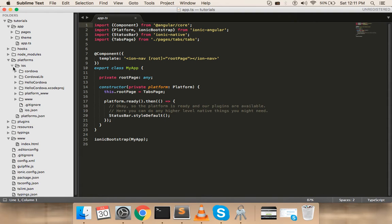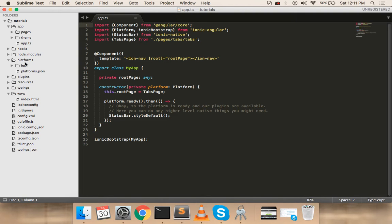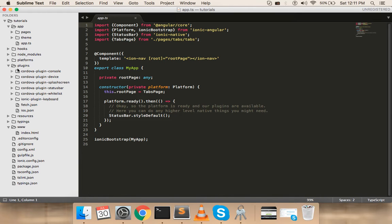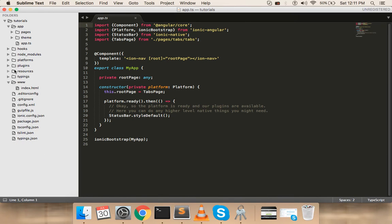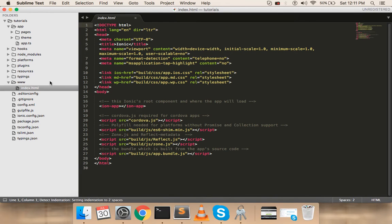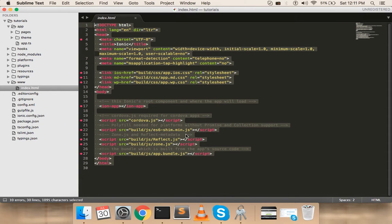node_modules contains the packages and dependencies that Ionic 2 requires. The platforms folder holds iOS by default — you can add Android or Windows platforms if needed. The plugins folder contains Cordova plugins; for example, the Cordova console plugin is already included here. Resources and typings we'll leave for now.